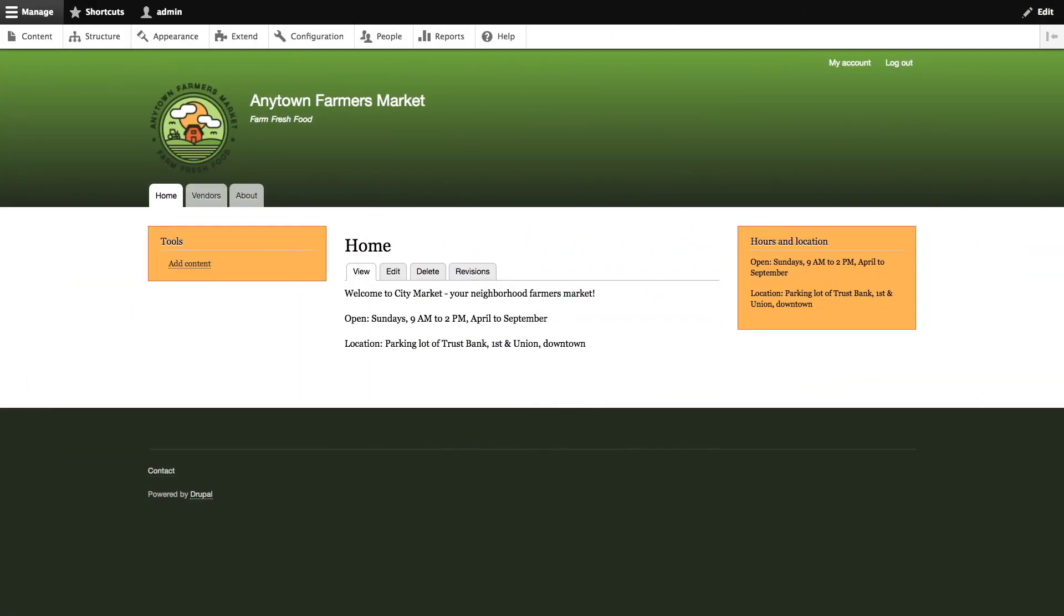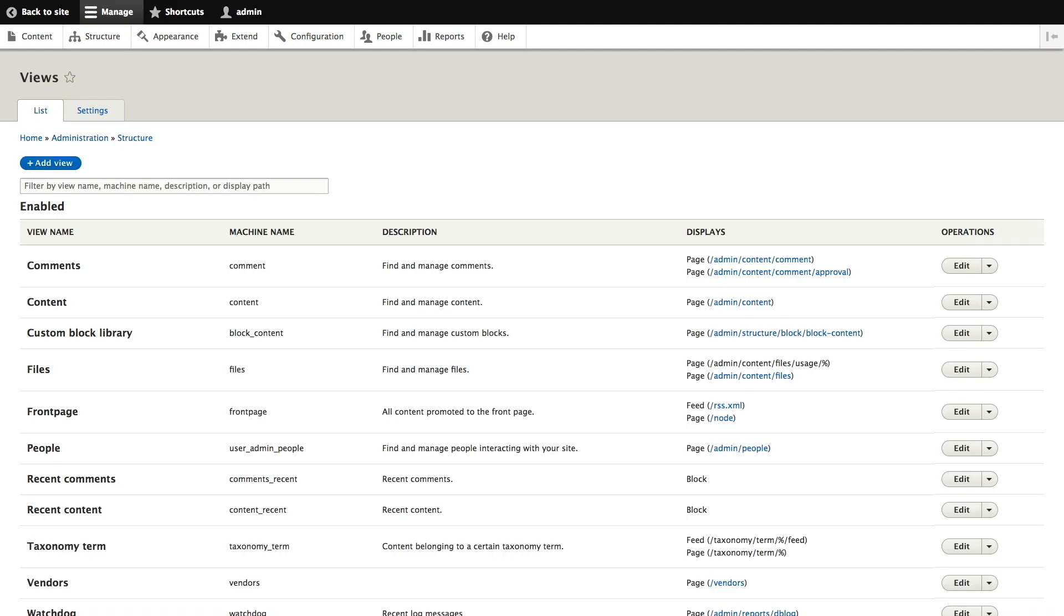From our Anytown Farmers Market site we're going to navigate to the view administration page by clicking on structure and then views. From the views administration screen we're going to find the vendors view, click on the drop-down and click duplicate.